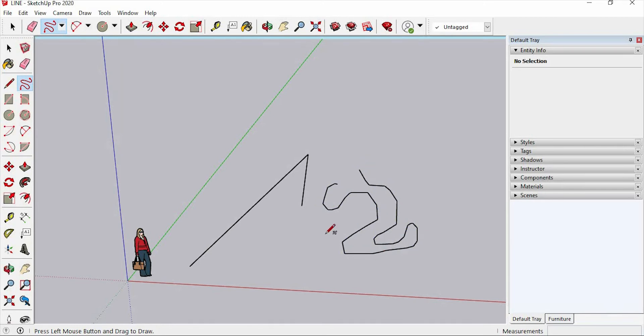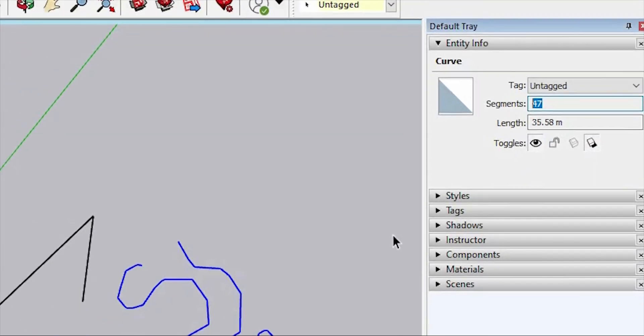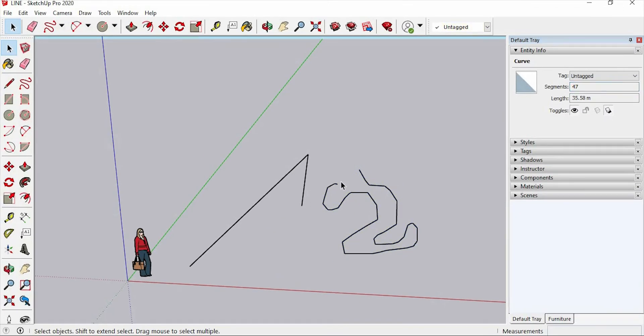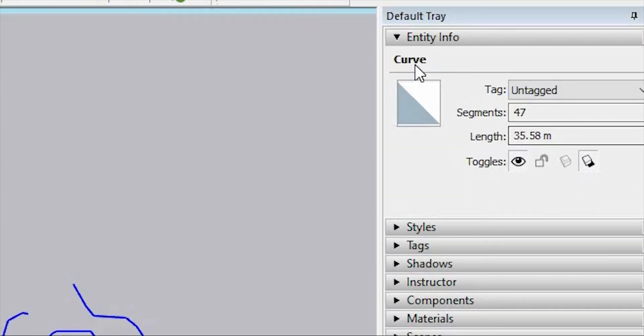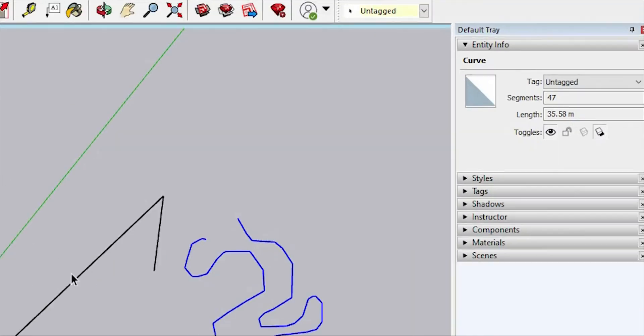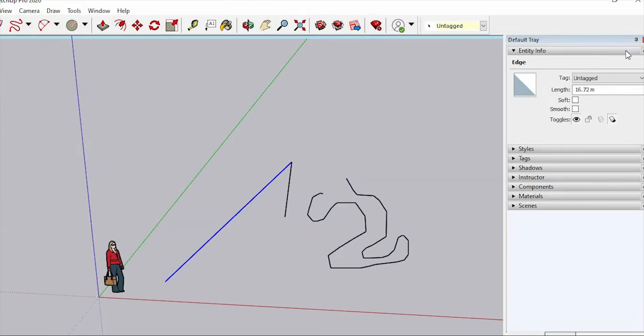When we see this in entity info, the segment is 47. Well, the segments are basically lines that are connected. So this has 47 lines. And when you see here, this is a curve, while this line is an edge.